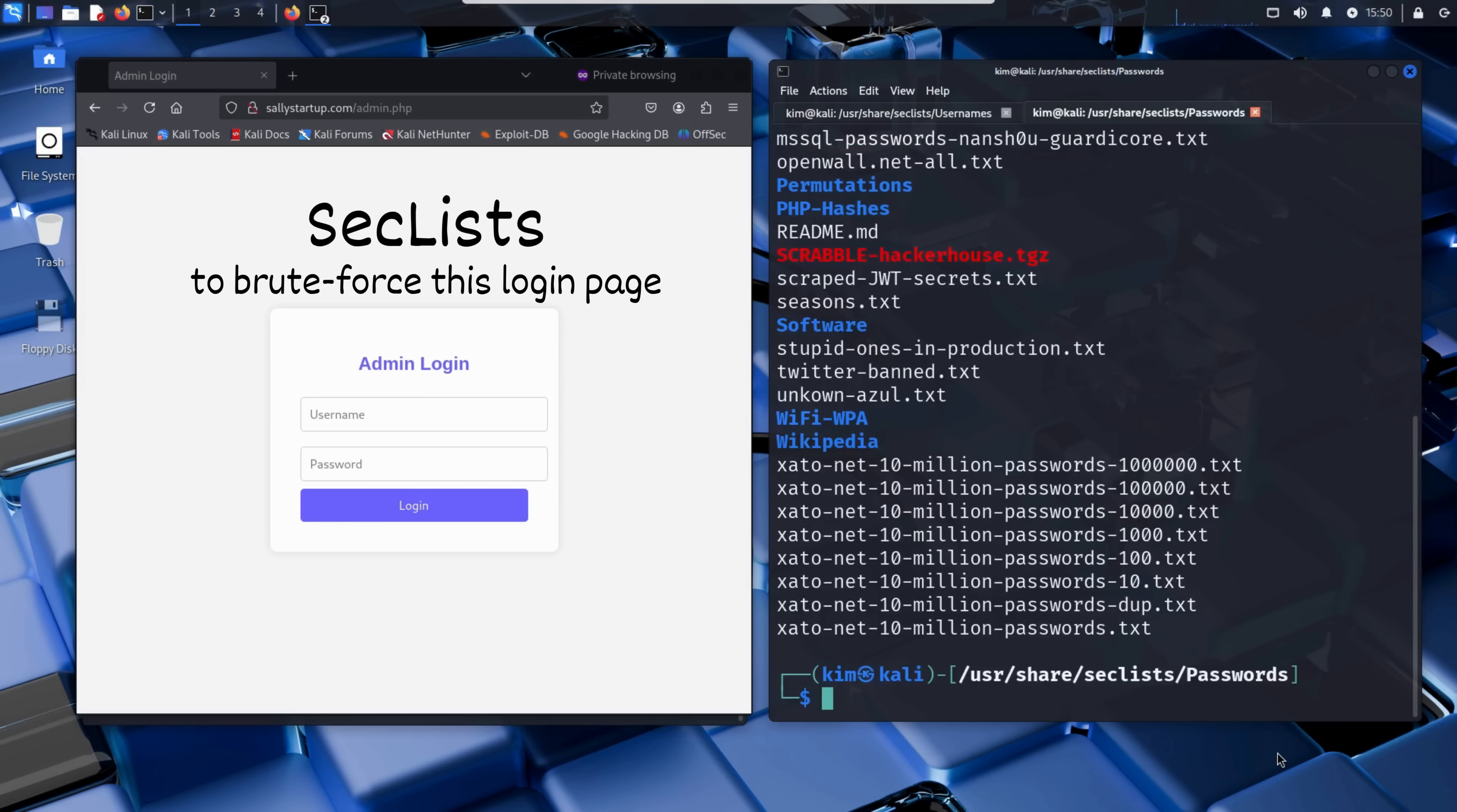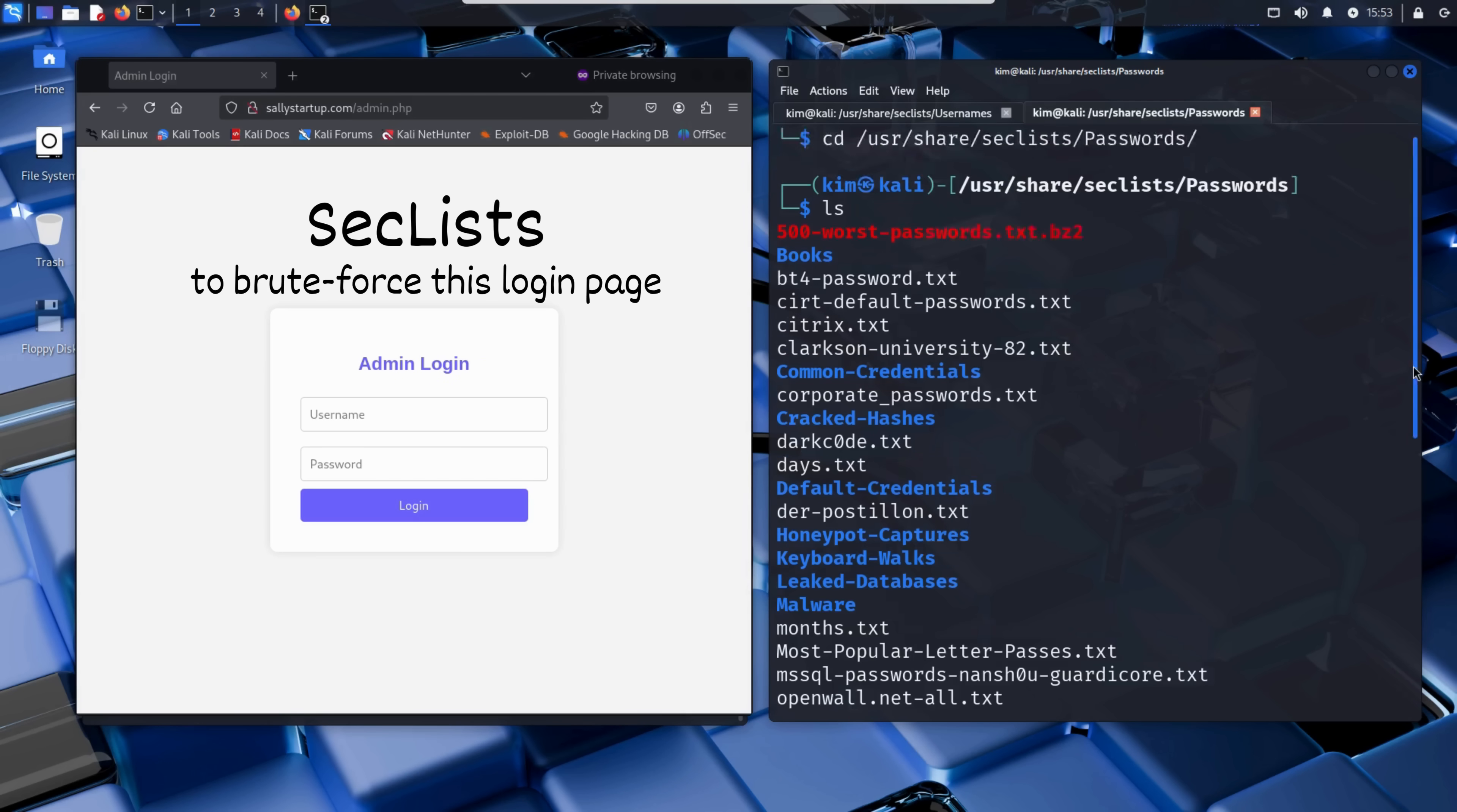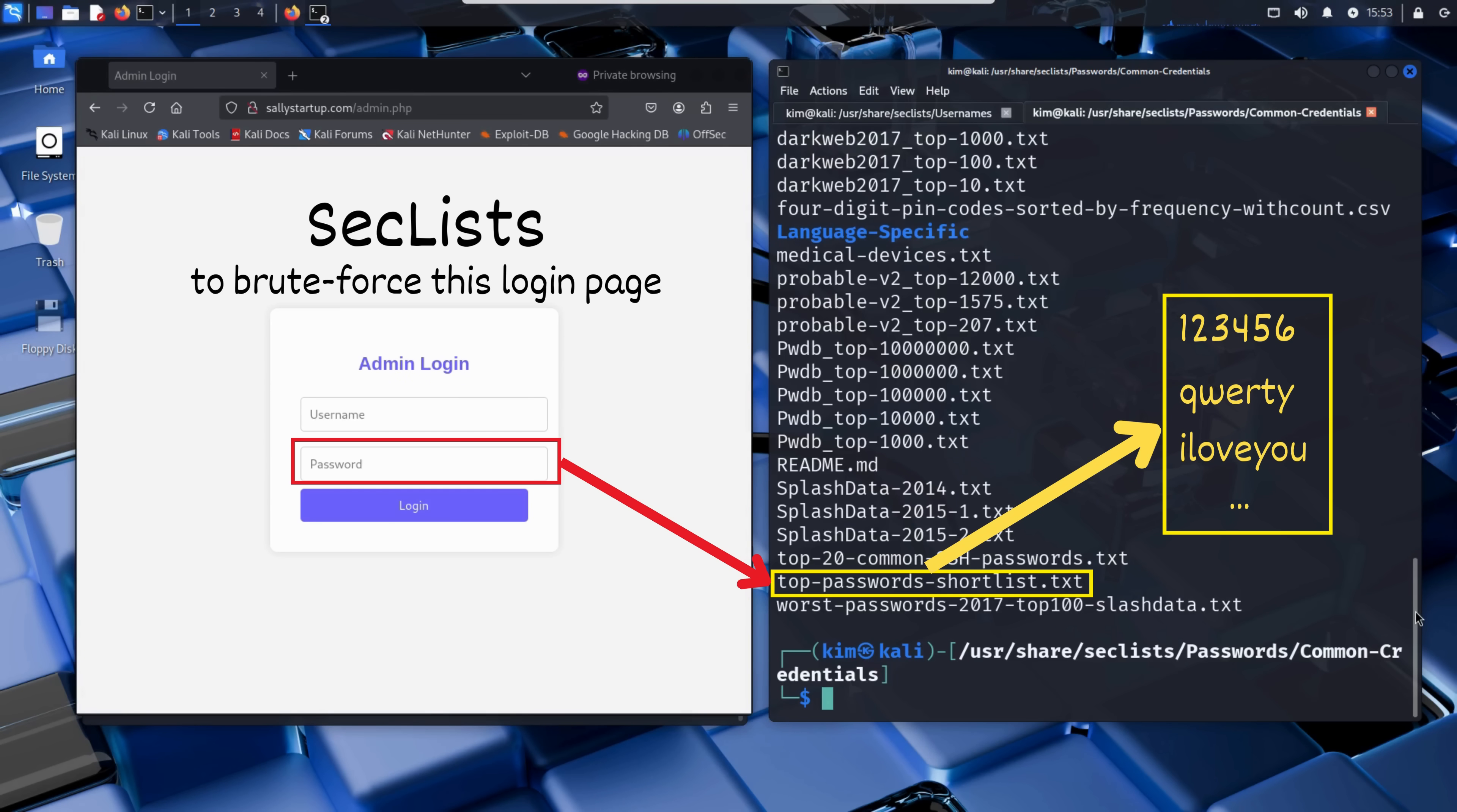And just like before, it's packed with categorized word lists like default credentials for common vendor logins, leaked databases containing real passwords from data breaches, malware and honeypot captures with payloads and traps. And of course, the well-known common credentials section. This is what Kim will use. So he navigates to the common credential folder. There he finds a file called top passwords shortlist.txt, a small but deadly list of the most commonly used passwords online. We're talking about weak passwords like 123456, qwerty, or I love you. Simple, fast, and perfect for a quick brute force test. This is the word list Kim will use.